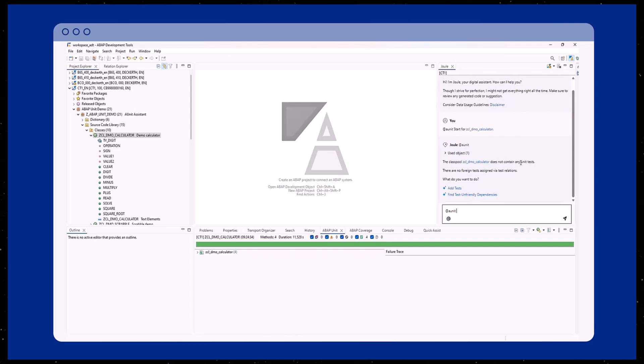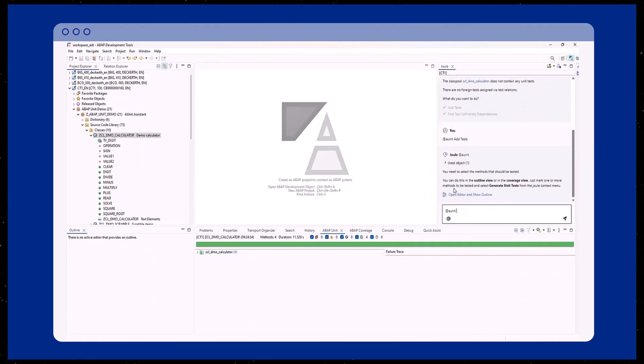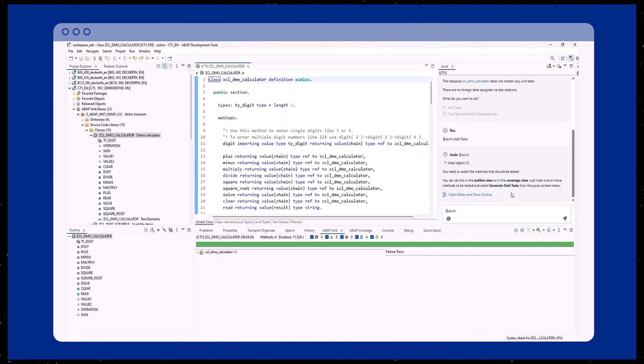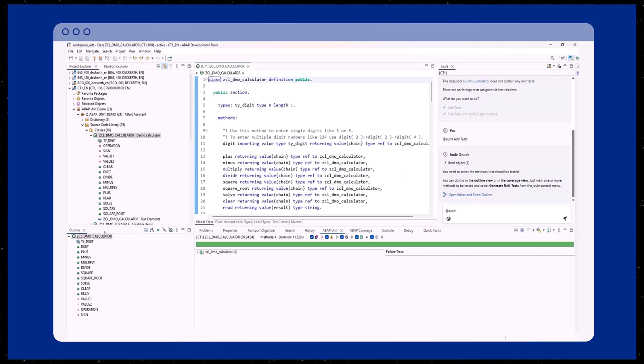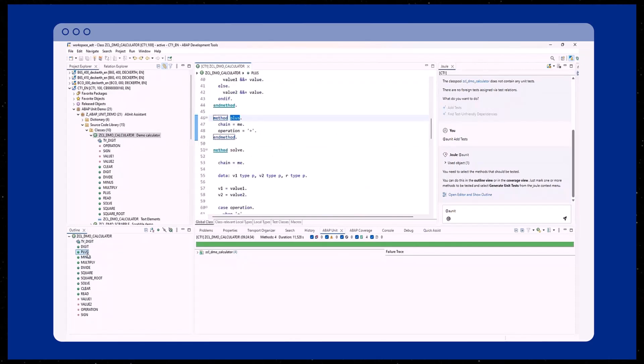To create an ABAP unit test, we use the provided add tests option. Joule then asks us to choose the methods that should be tested. We will open the class directly from the Joule chat view. The class editor is open and in the outline view, we select the methods we want to create unit tests for.